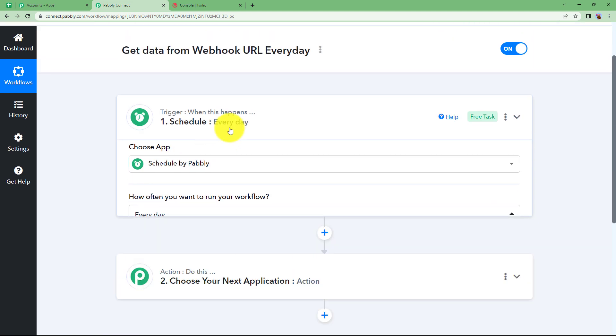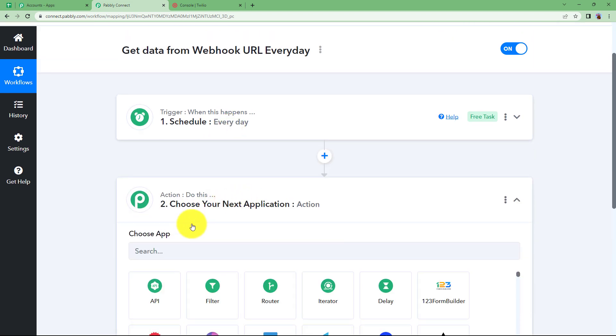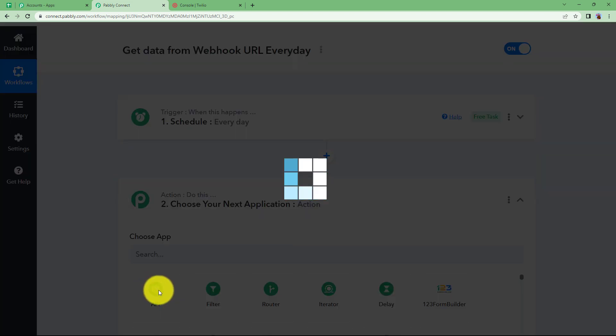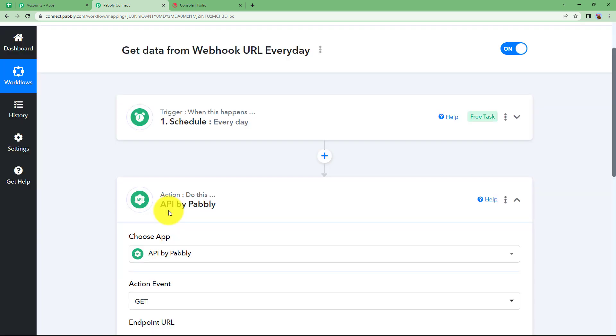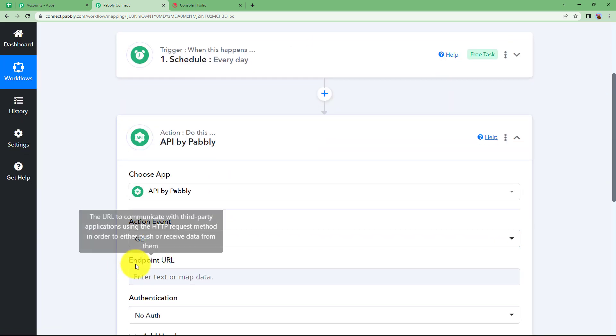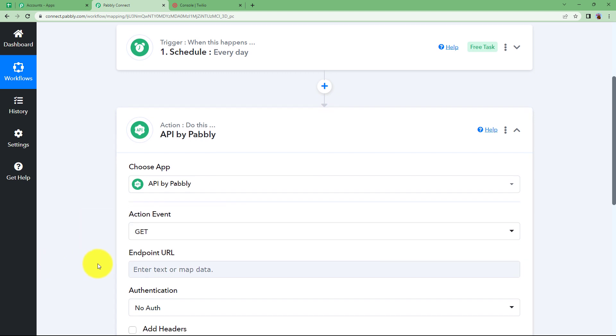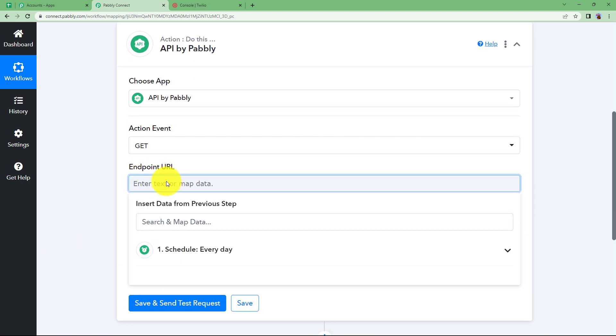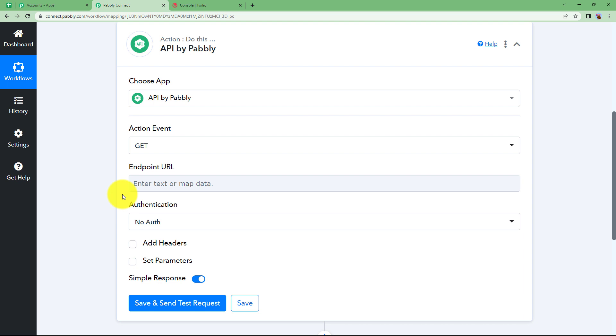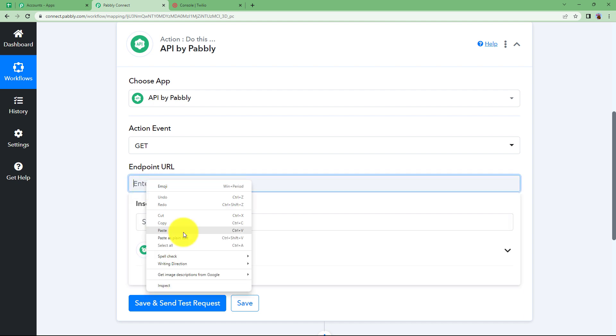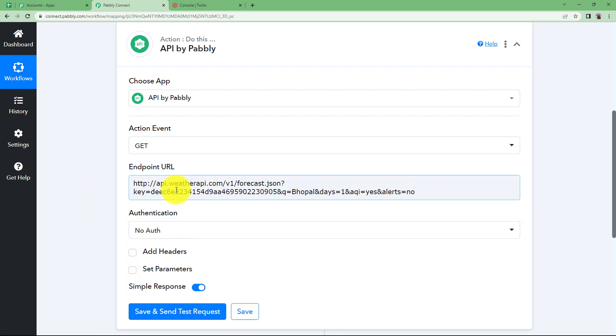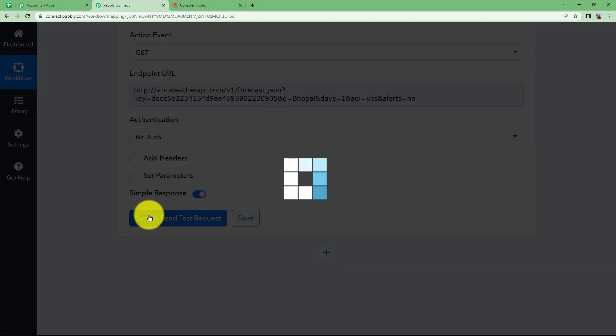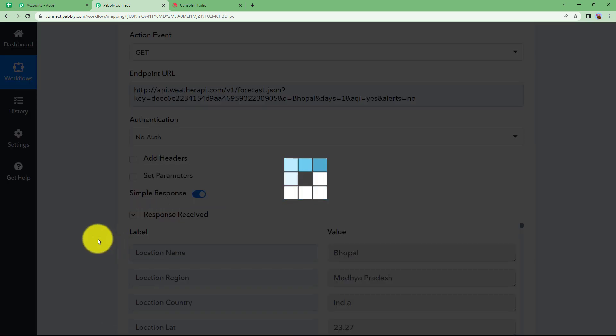Now close this window and we will use API by Pabbly. This is a feature by Pabbly. From here you can get data from an endpoint URL which is also webhook URL. We are going to put a link over here for webhook URL. Whichever data you want to retrieve from webhook URL, you have to enter that webhook over here. I will put weather API webhook over here. No other changes are required. Simply click on save and send test request.